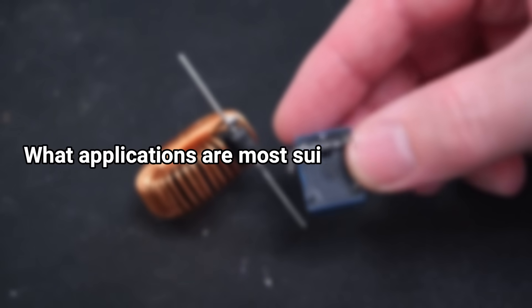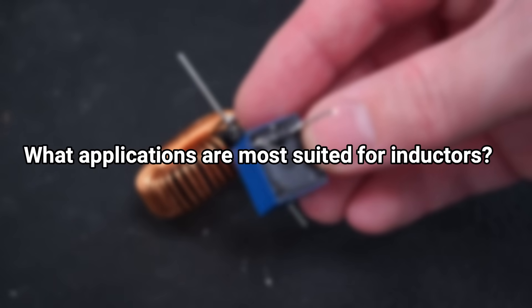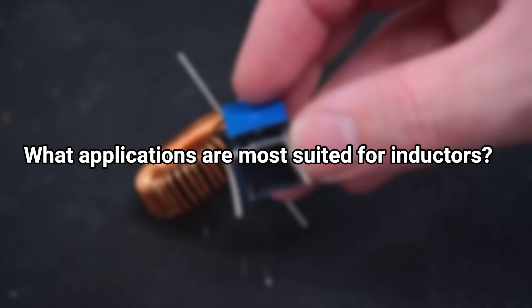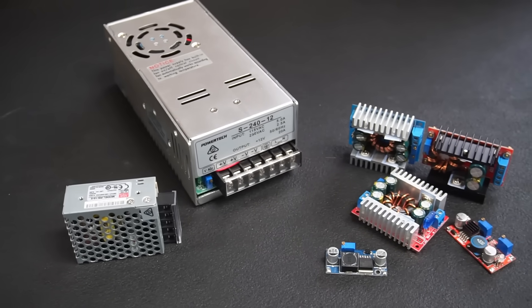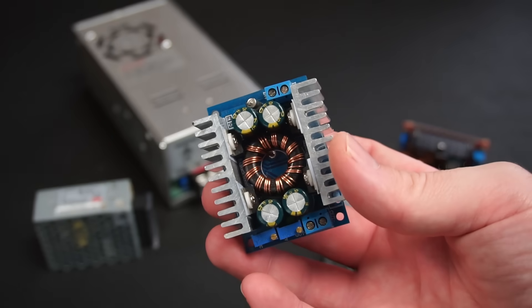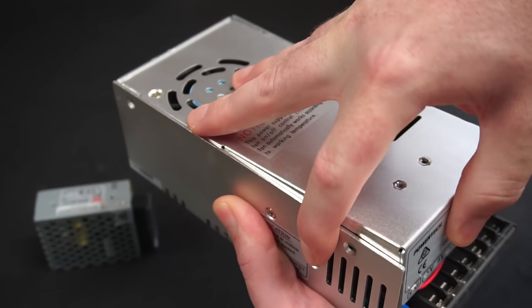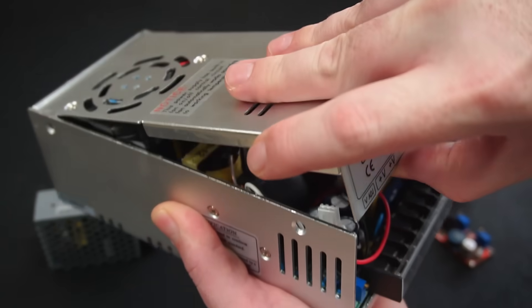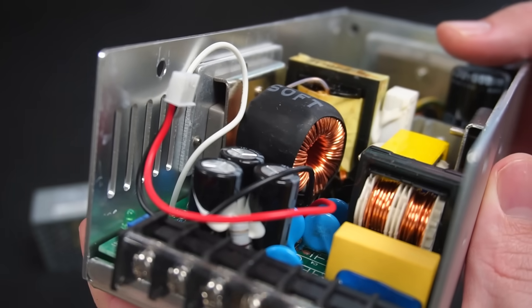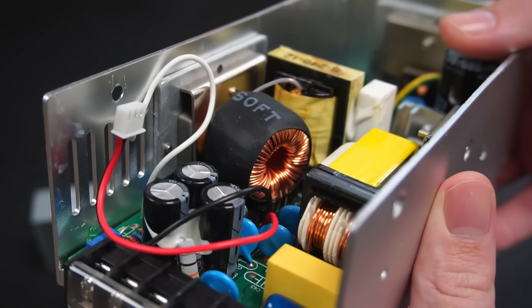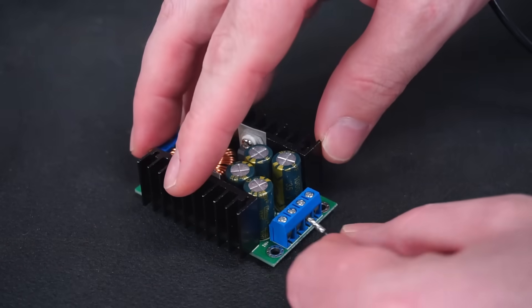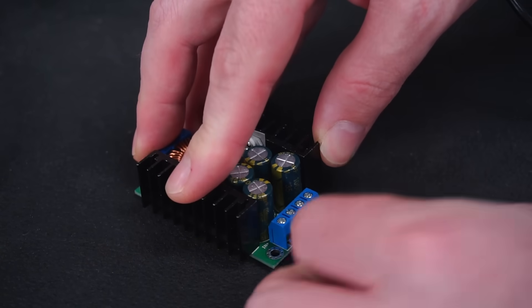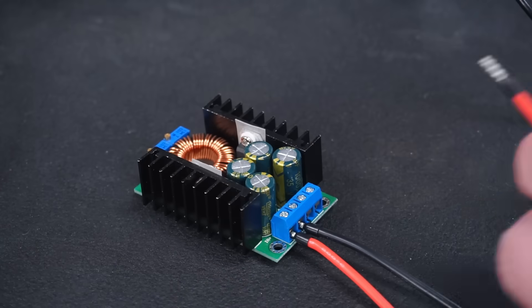Moving on, what applications are most suited for inductors? Well in the case of buck converters or switch mode power supplies inductors are used to help smooth out voltage ripple caused by their high switching frequency. Voltage ripple is never a good thing. Besides inductors large electrolytic capacitors are used to smooth out the unwanted ripple on the output.